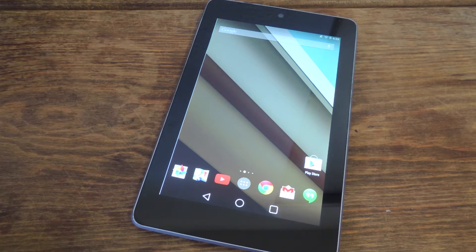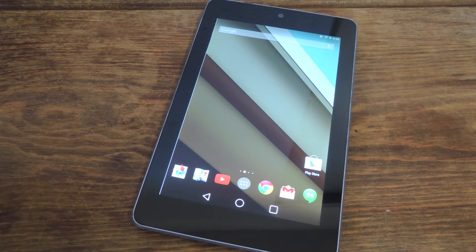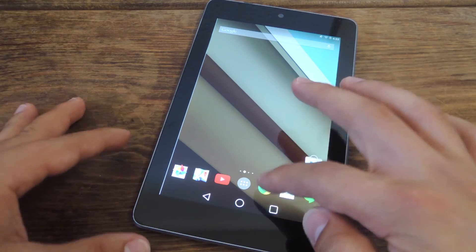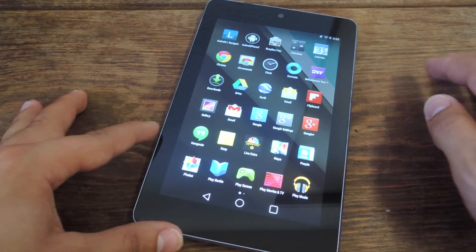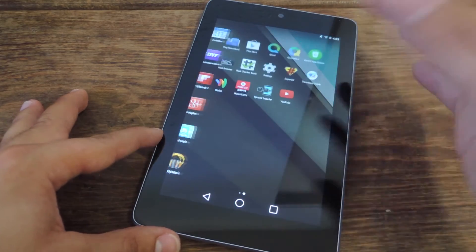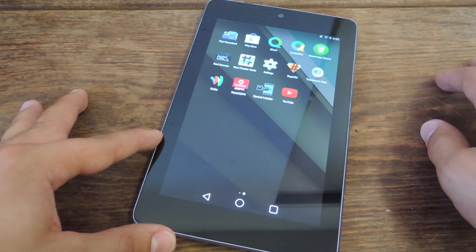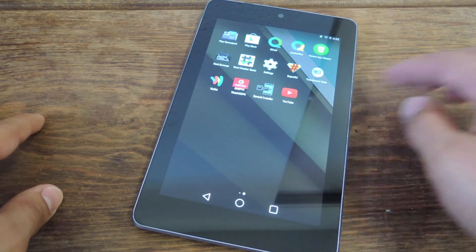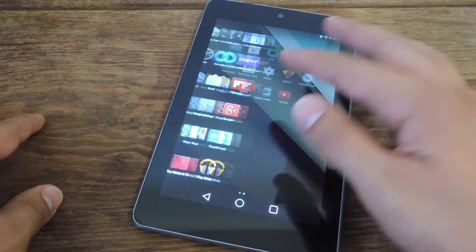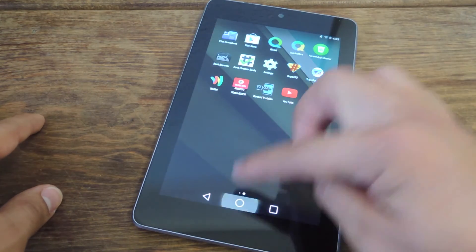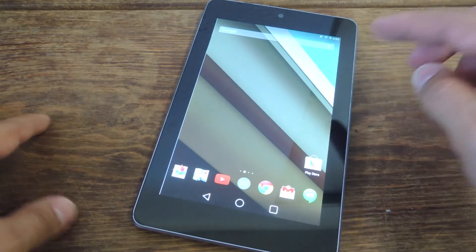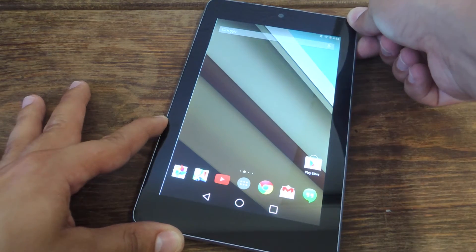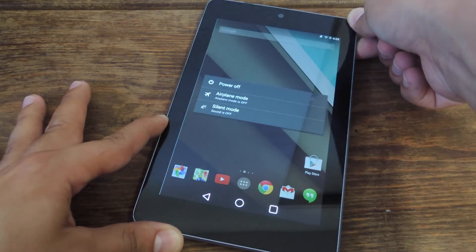So I'm going to go ahead and show you how to put it into safe mode. Let's say I just figured out my device is going slower or I'm having some issues and I think it's due to an app. Look, I have all these third-party apps — maybe it's one of these. Let's use it in safe mode. You're just going to hold down the power.